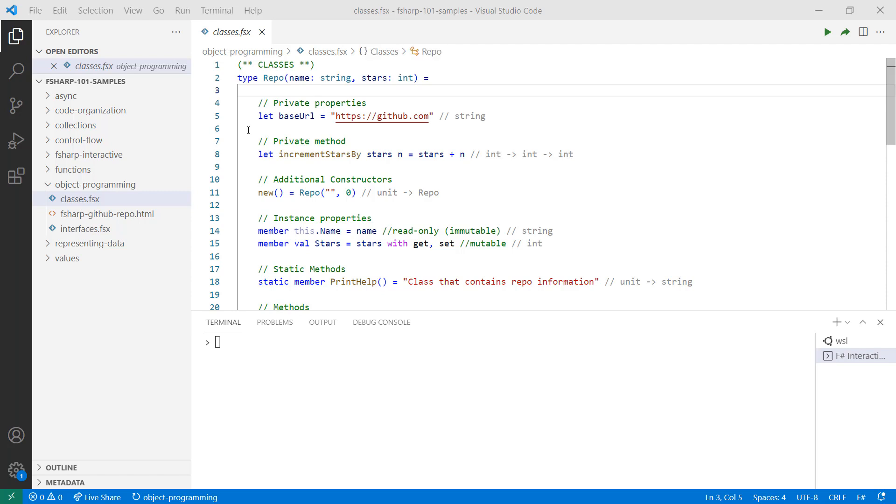Now a class can contain many things. For example, a common way to define private properties or methods is by using the let keyword to bind values and lambda expressions. Private access in this case means that I'm able to access them inside of my class definition, but not outside of it.